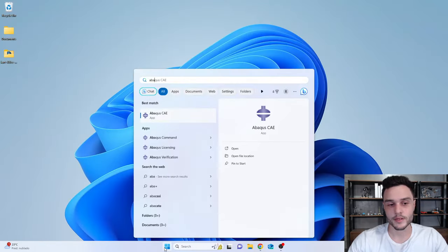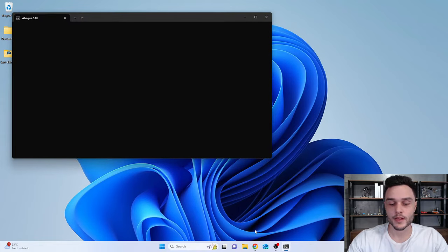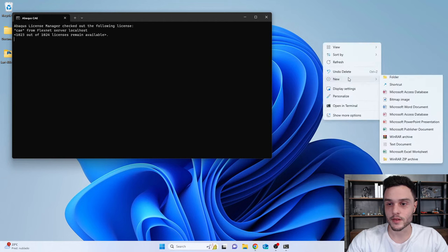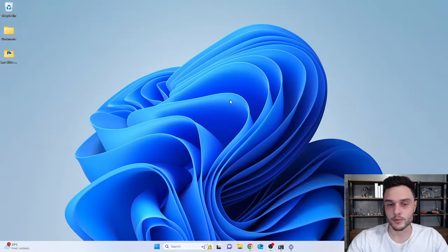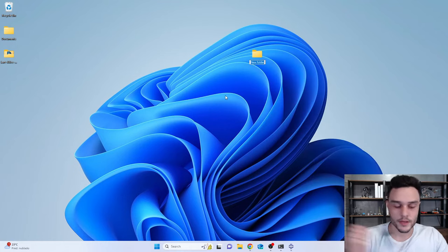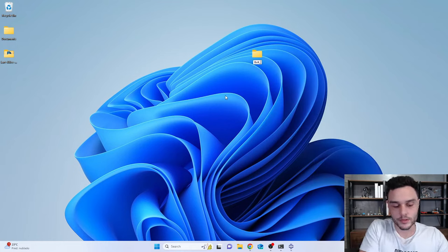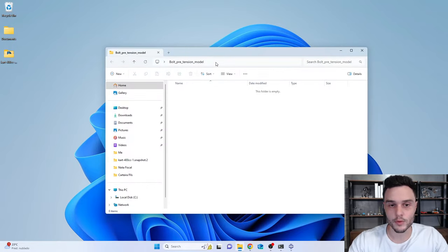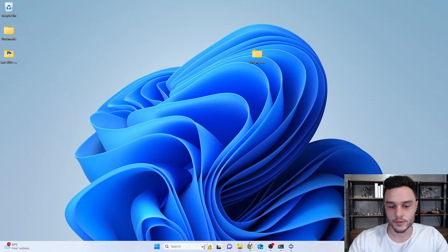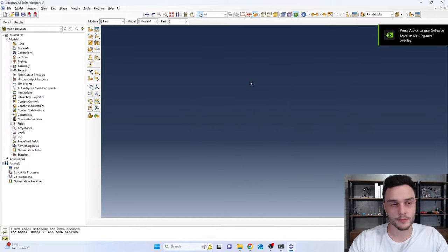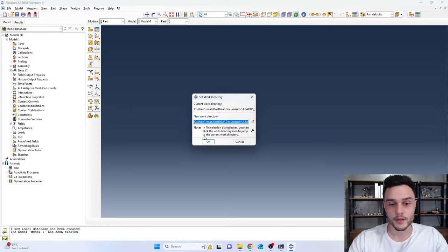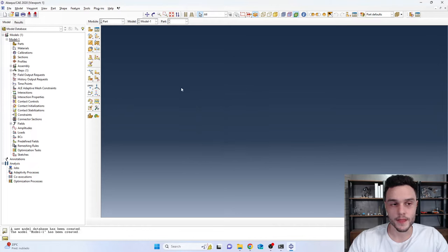Let's open up Abacus CAE and create a folder on my desktop to use as the working folder for this project. I'll name it 'bolt pretension model.' I'll copy the path to this folder, then in Abacus create a model database with standard/explicit, go to File > Set Work Directory, and paste that path. Now everything we create will be placed in that folder.